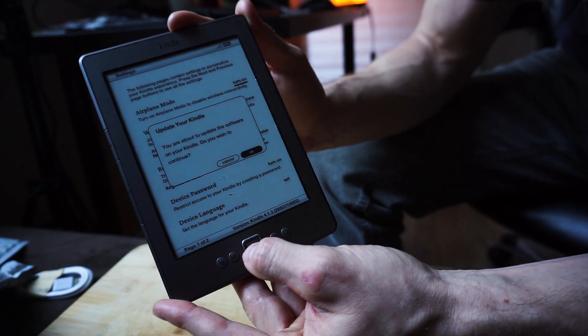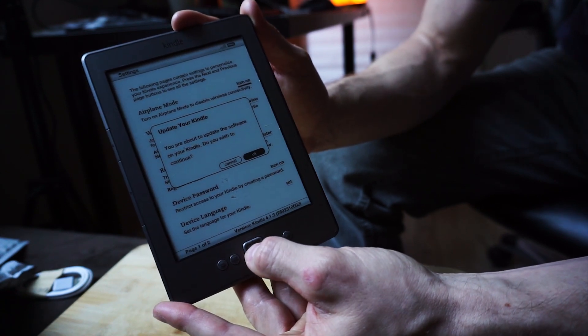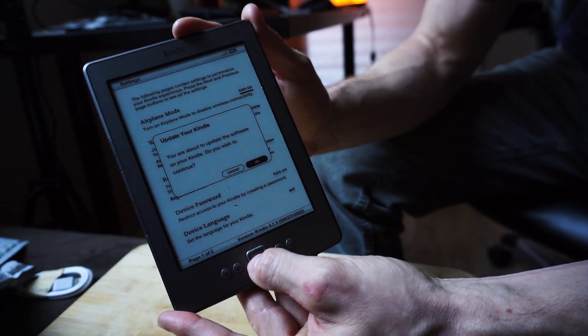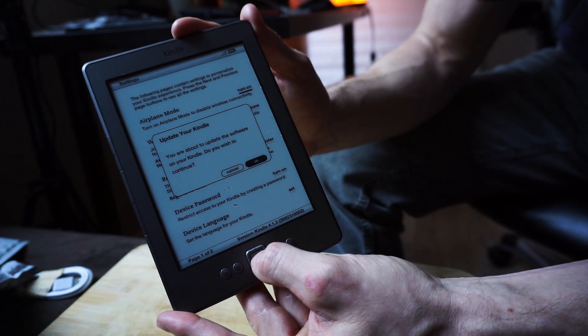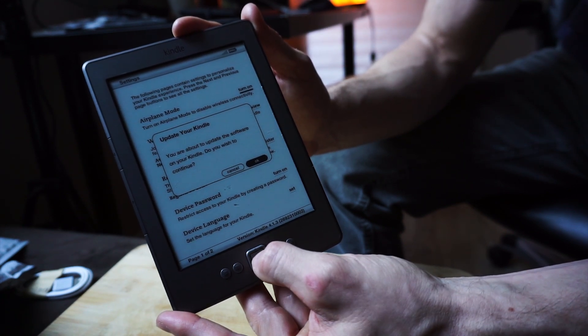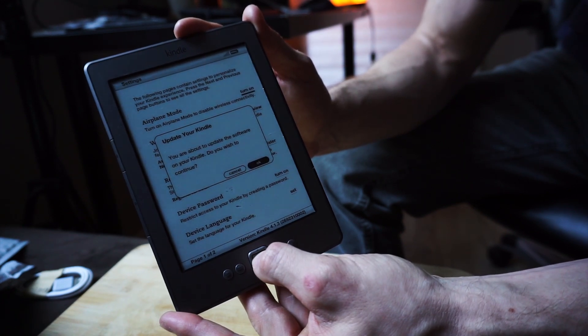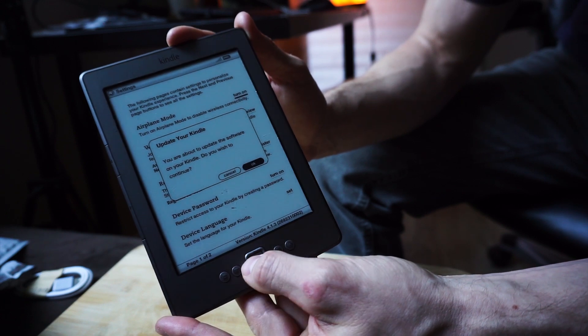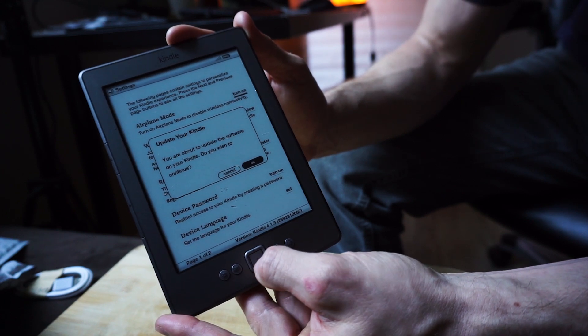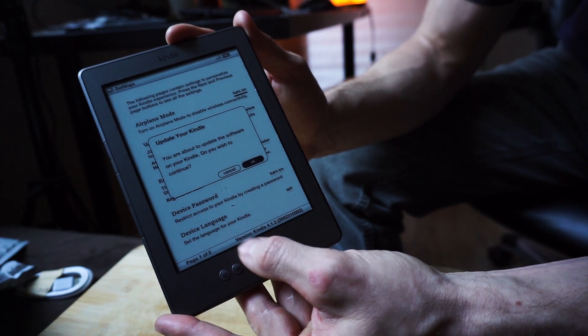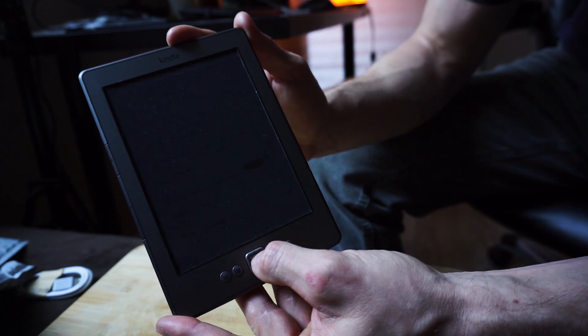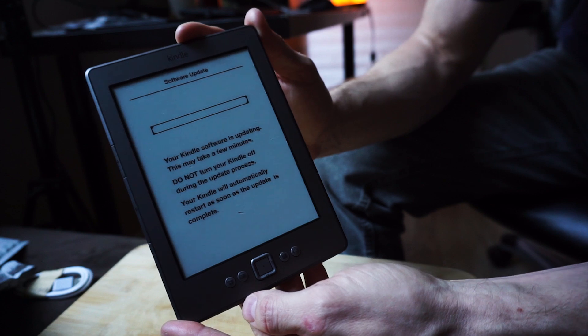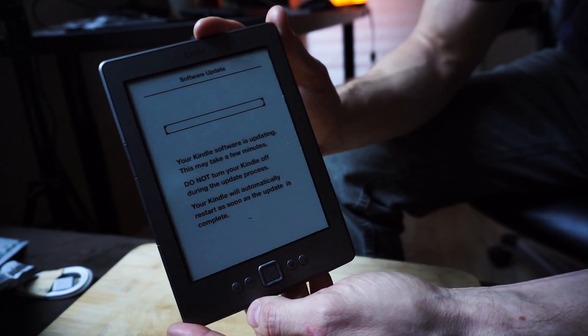Now that we're in the settings page, click on this settings button one more time. Now we can scroll down to update your Kindle. We want to say okay. So basically it's finding that bin file that we just put on there and it's going to update with that file. We click okay and it's saying we're about to update it. Great.